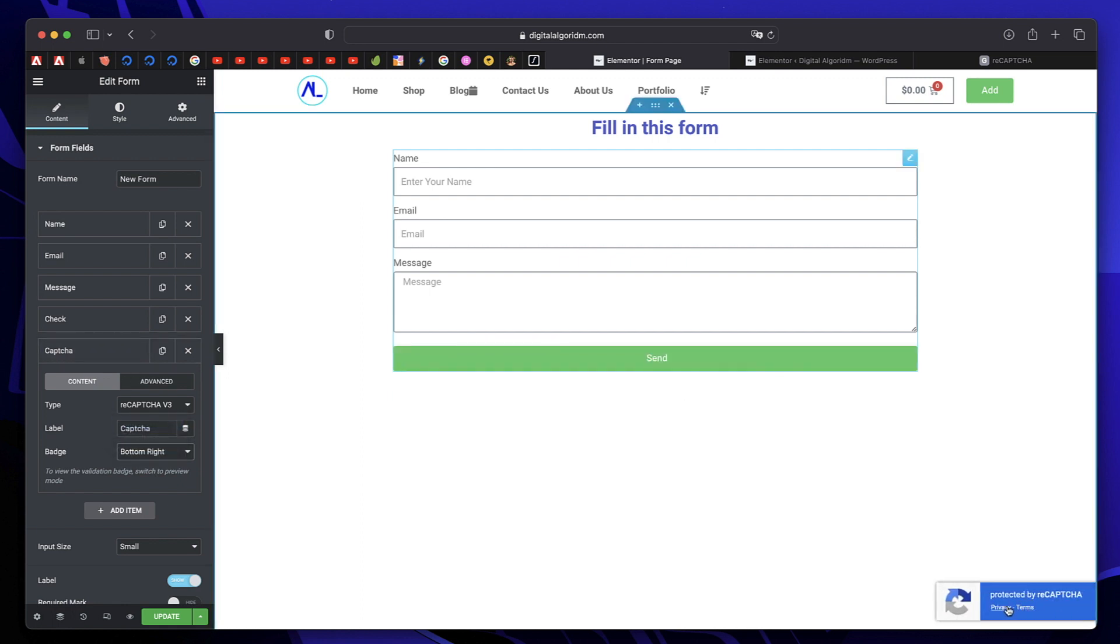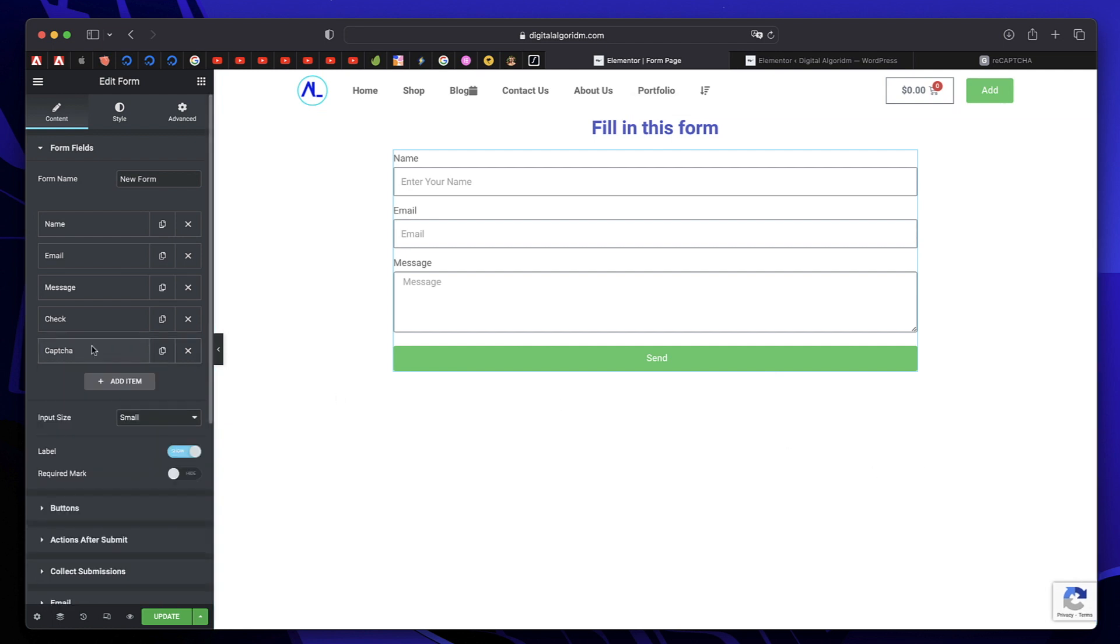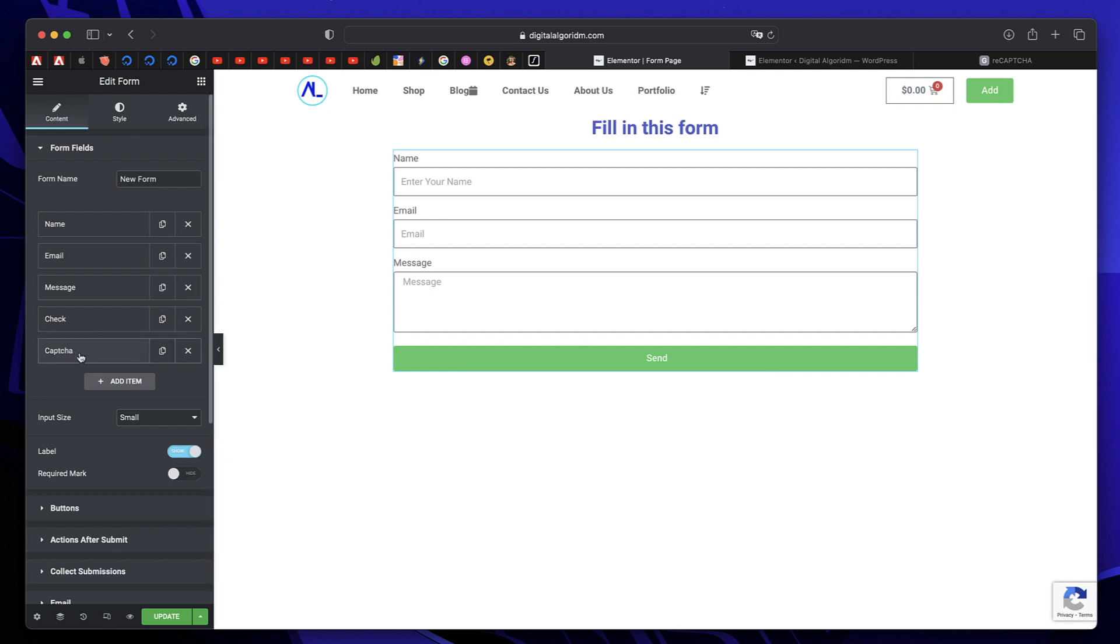And it shows the privacy and terms and conditions of using Recaptcha for the users. This is the most effective way to prevent spam. Also, keep Recaptcha field at the end of all your fields because it will validate once all the other fields are filled. That's a better way and better flow to use in your form.